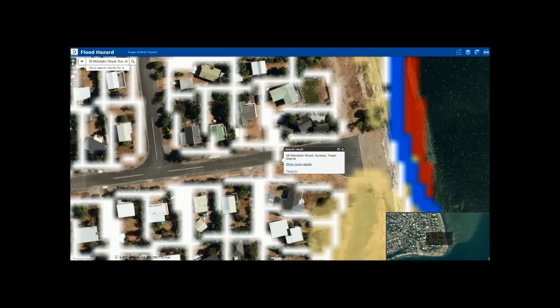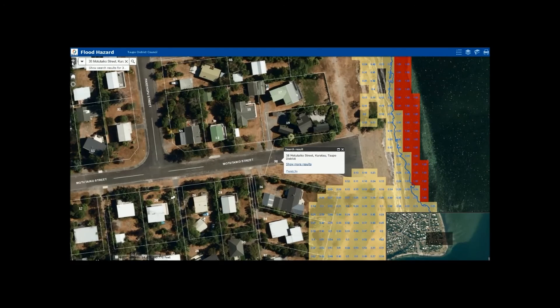You can now see if your property is in a low, medium or high flood hazard zone. You can also see how deep the water could be during a flood.